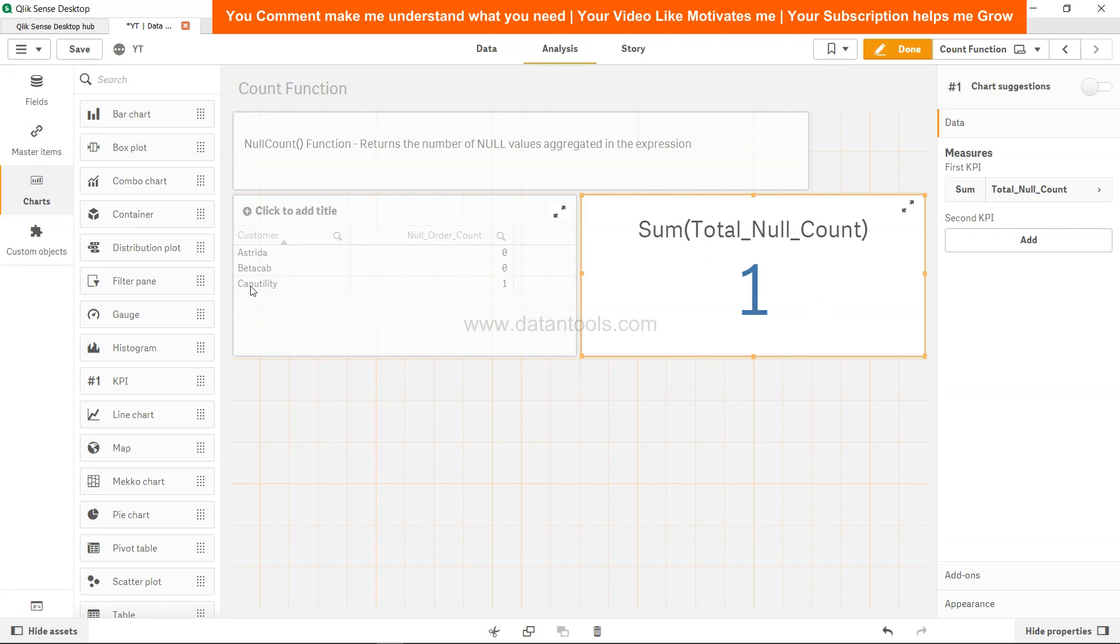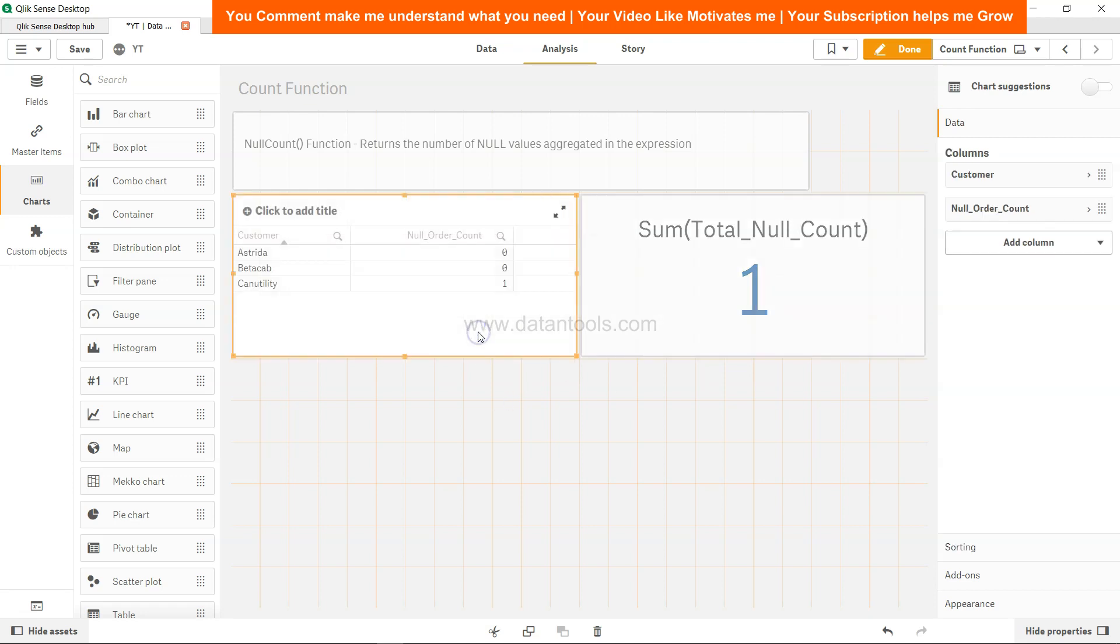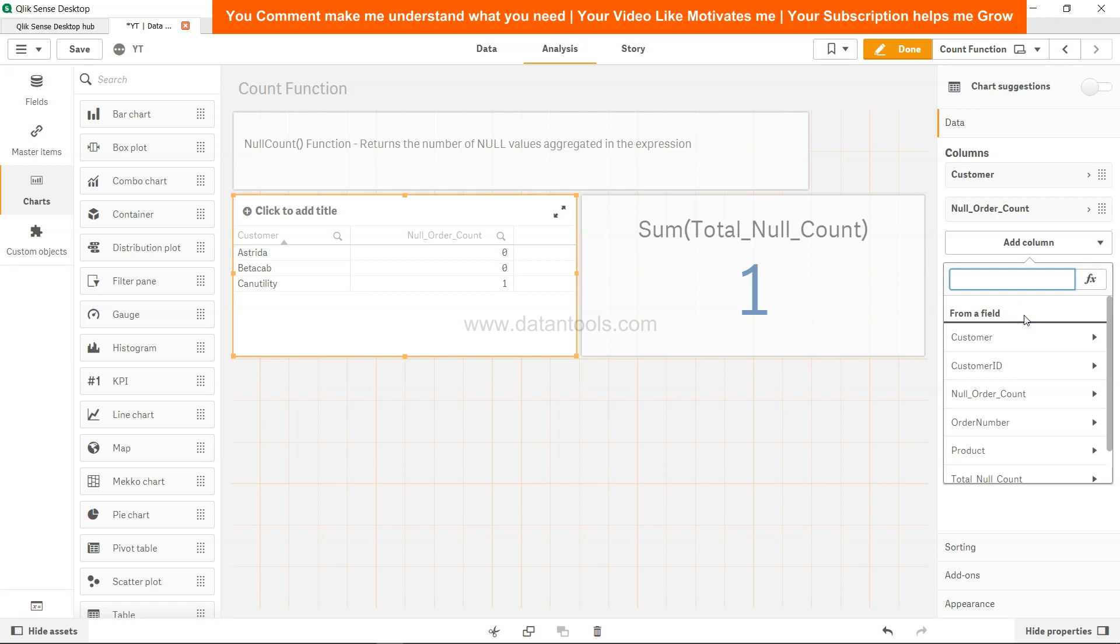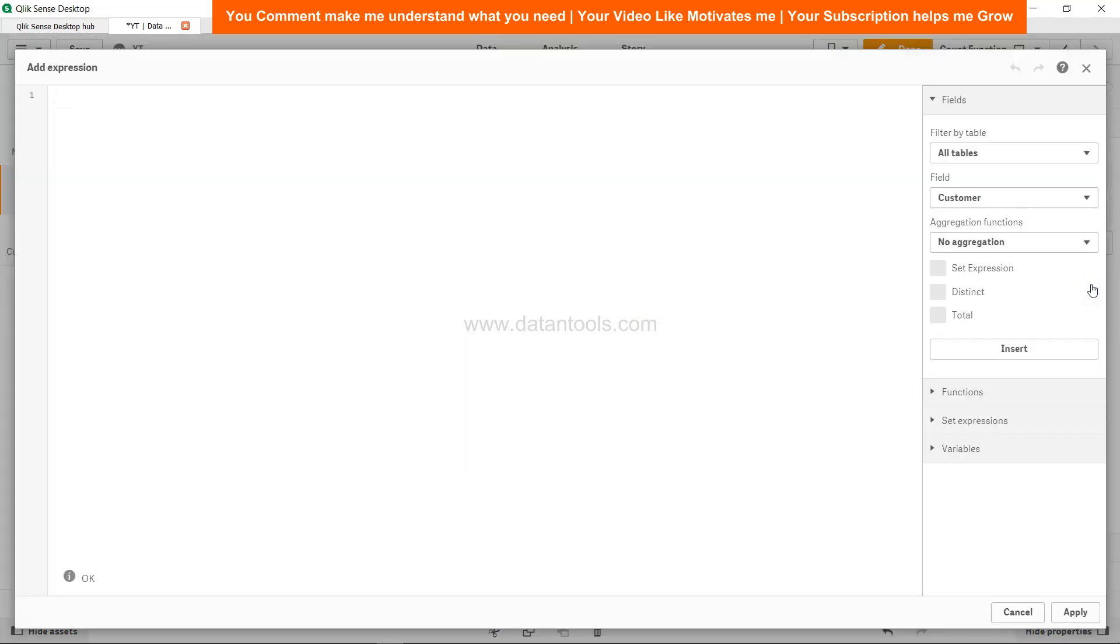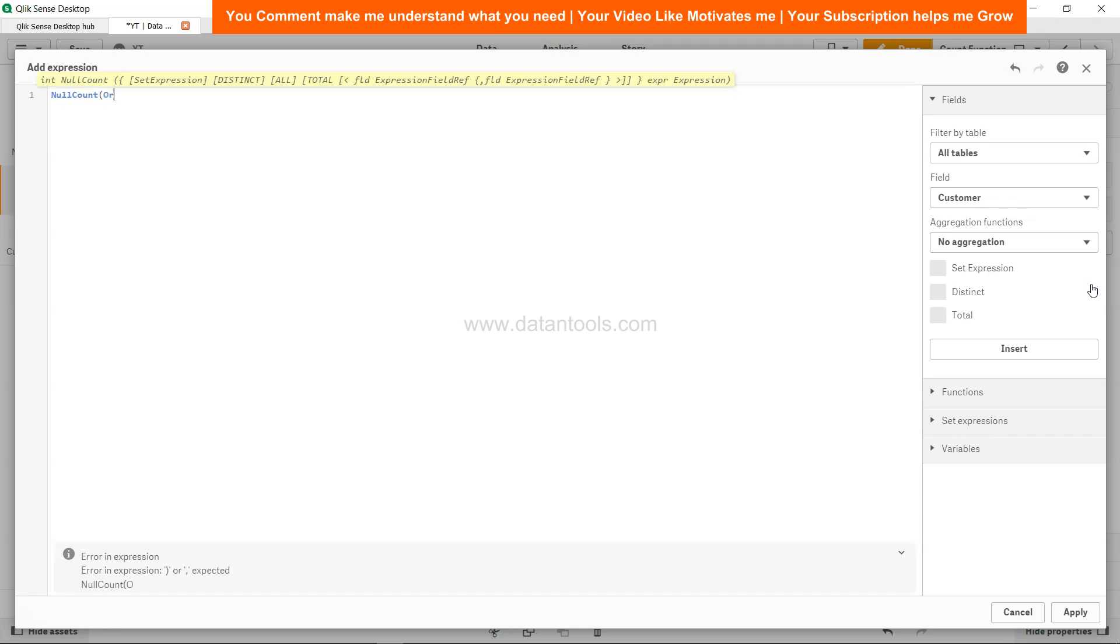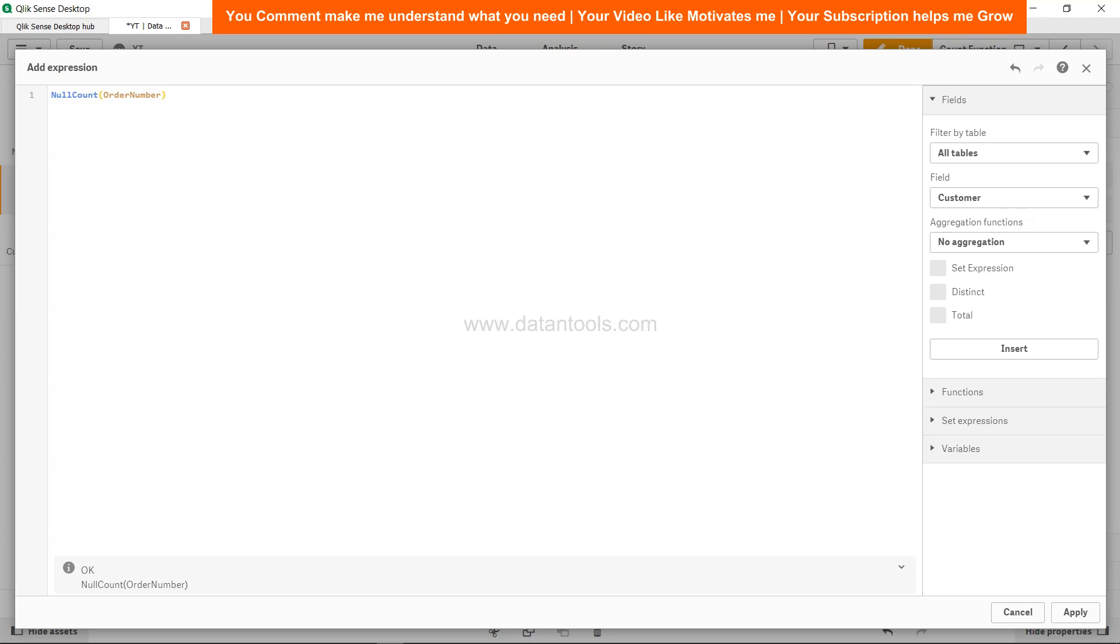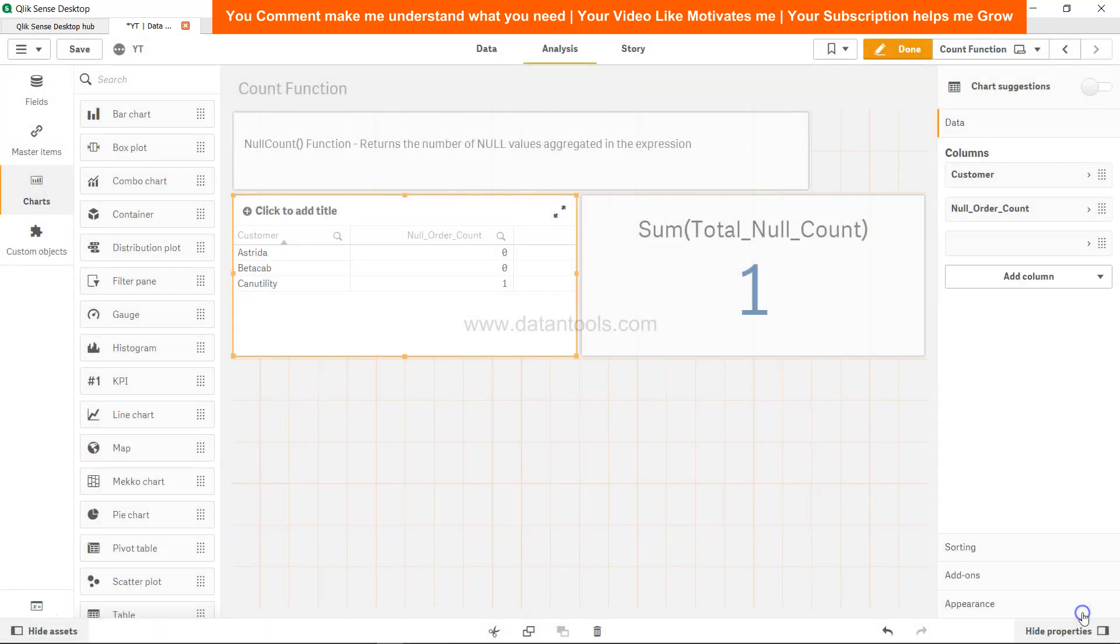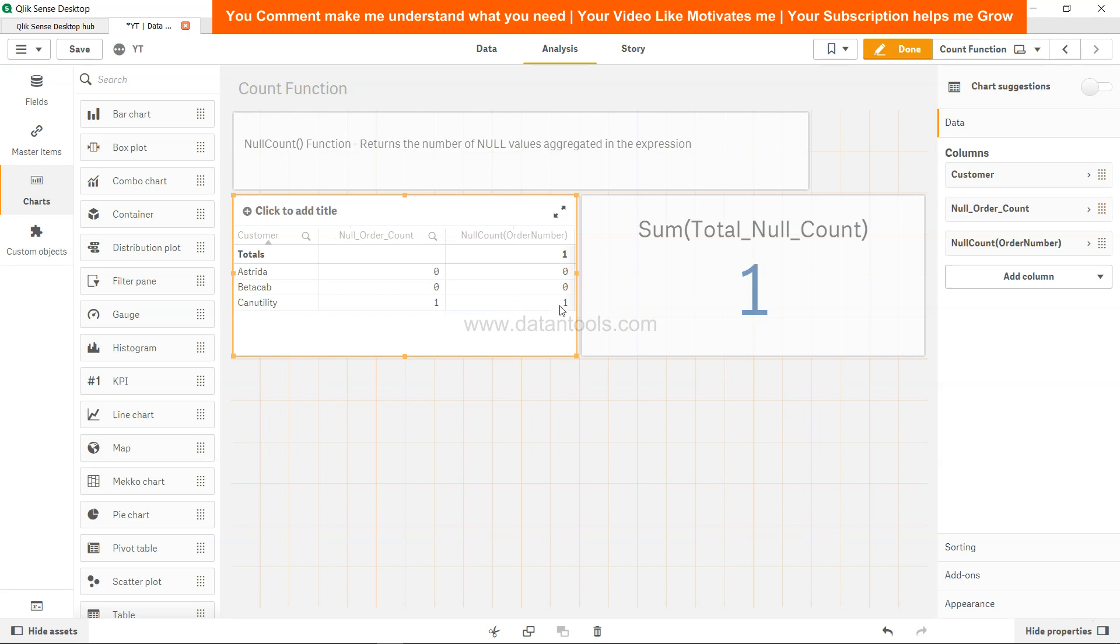Where is null? It's over here. In the front end itself, if I come over here, I can use the null count in the front end also. To do that, we can simply call it a measure, expression editor, and call it null count order number. Where is my cursor? Here it is. Apply, and we get null count as 1. Because it is a measure, we also get the total.